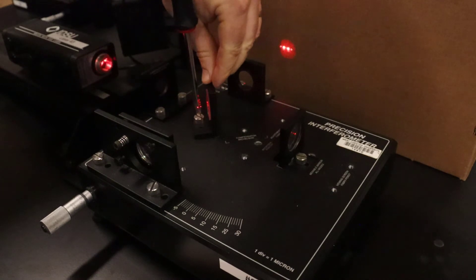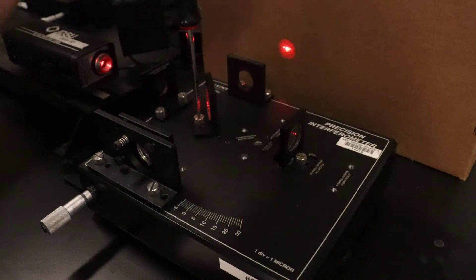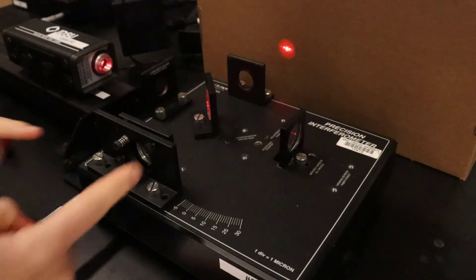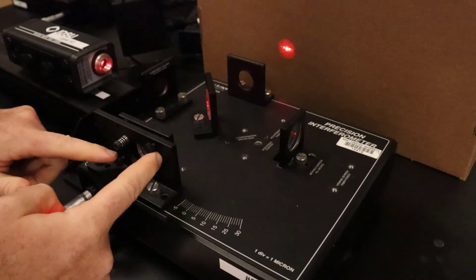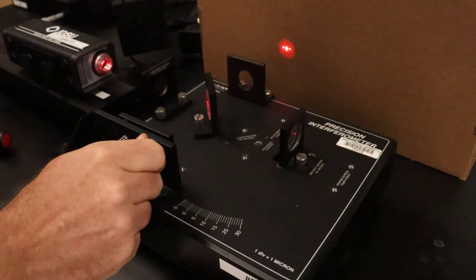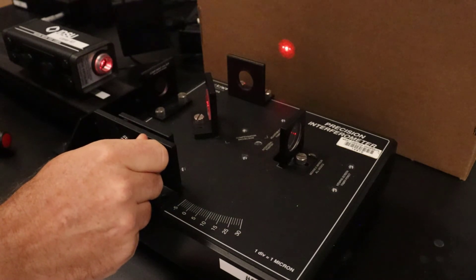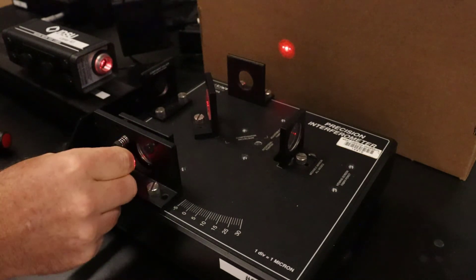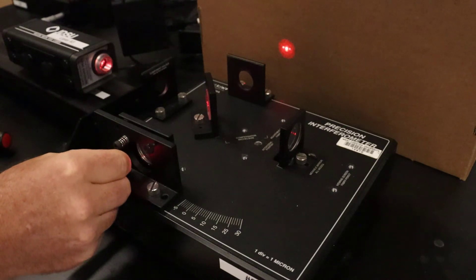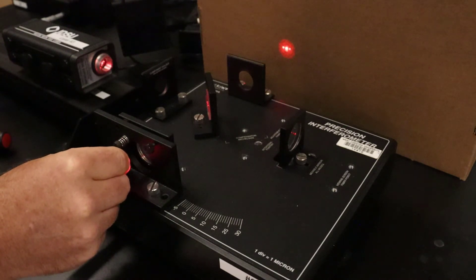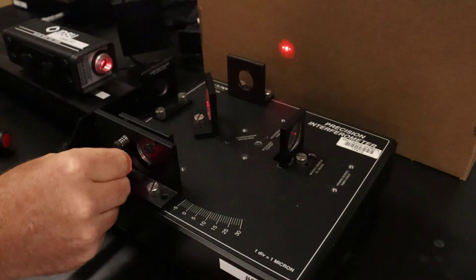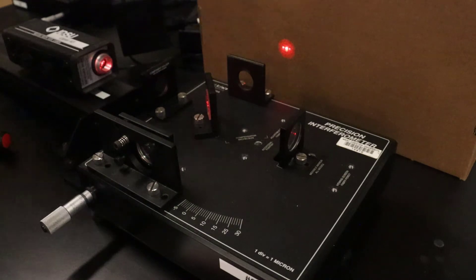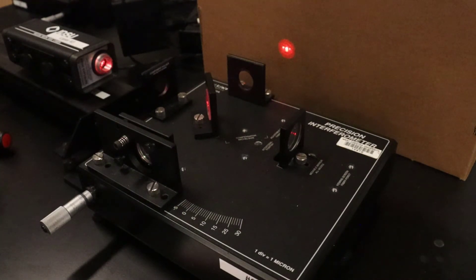The final thing to do is to adjust the tip tilt of this mirror so that the dots are as close to overlapped as possible. When they're as close as overlapped as possible, you'll begin to see them flicker because you're getting interference.